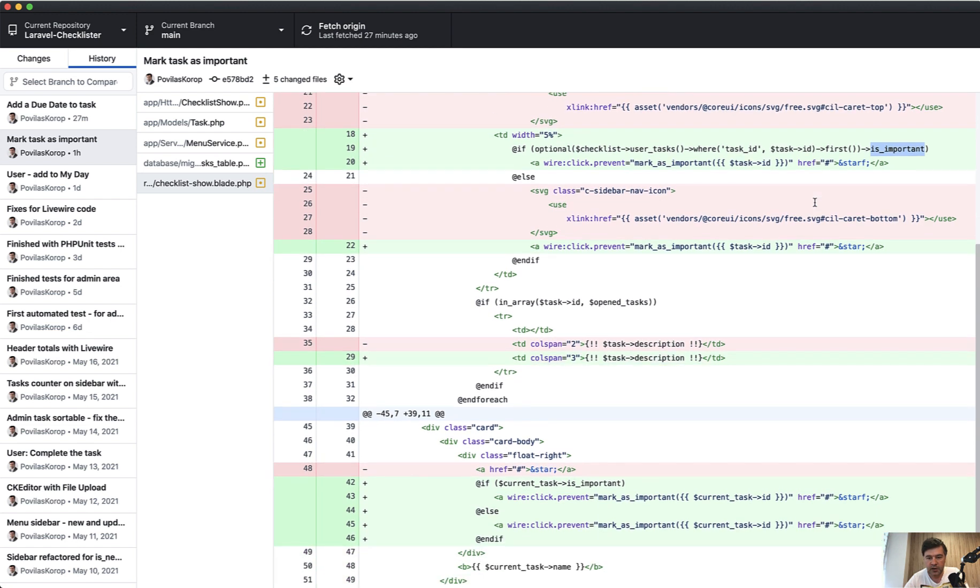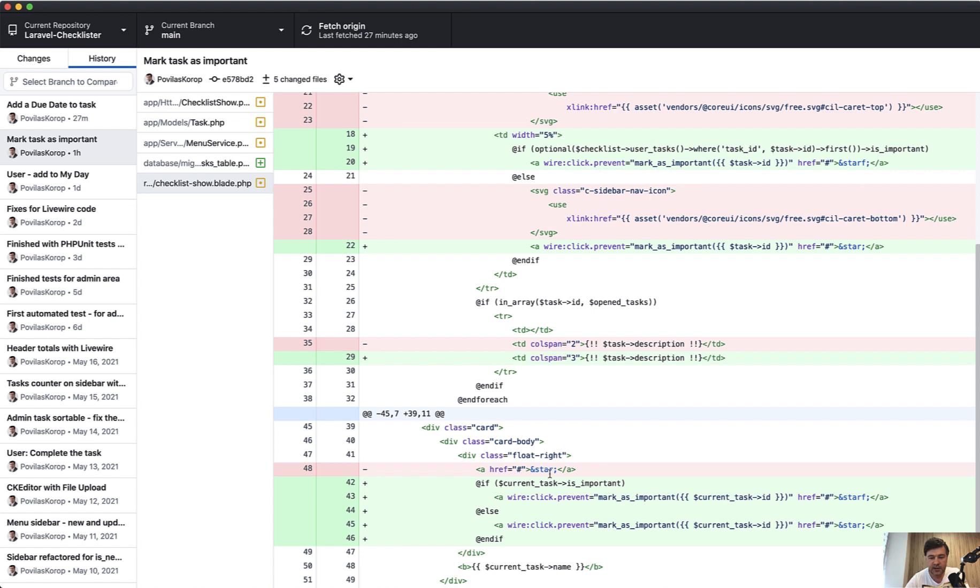I've made the description with colspan three instead of colspan two. At the very bottom, we have almost the same thing. If current task is important, in this case we have current task opened and we don't need to do that optional with getting the task. We're calling mark as important, the same thing from here or from here.